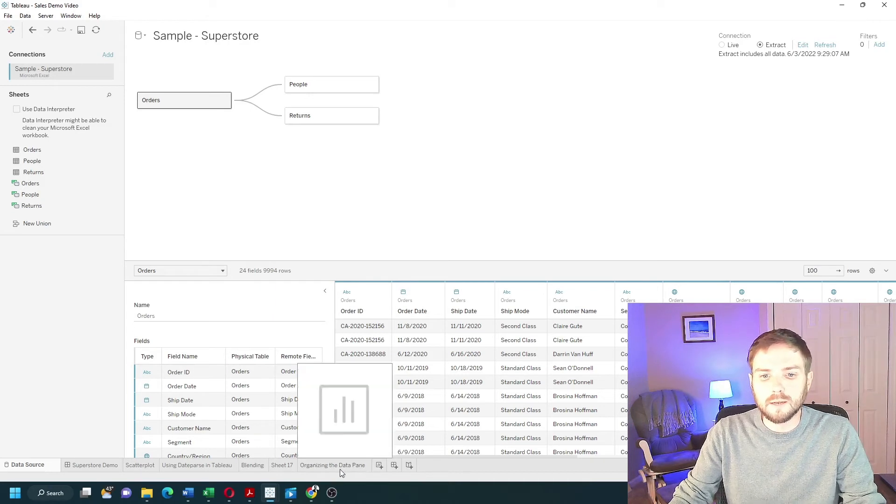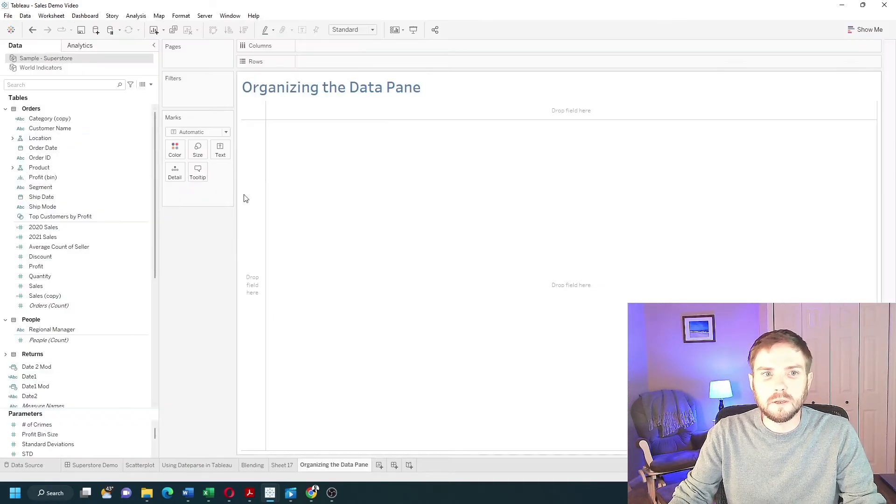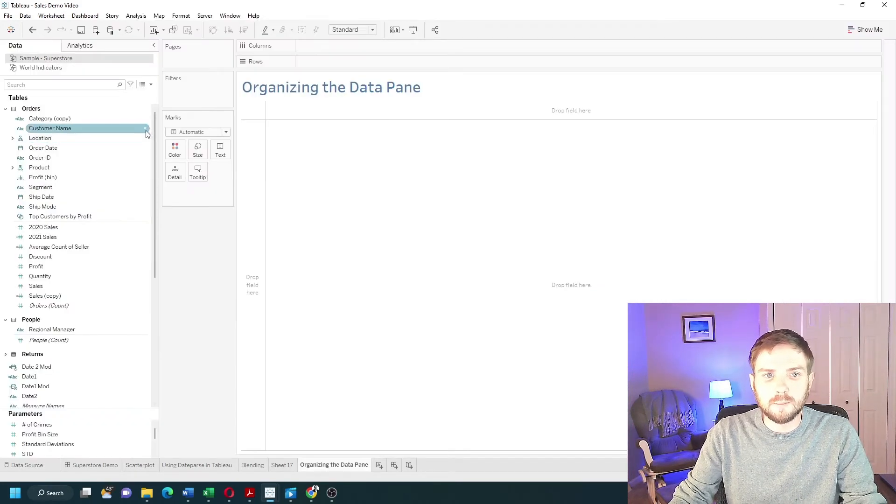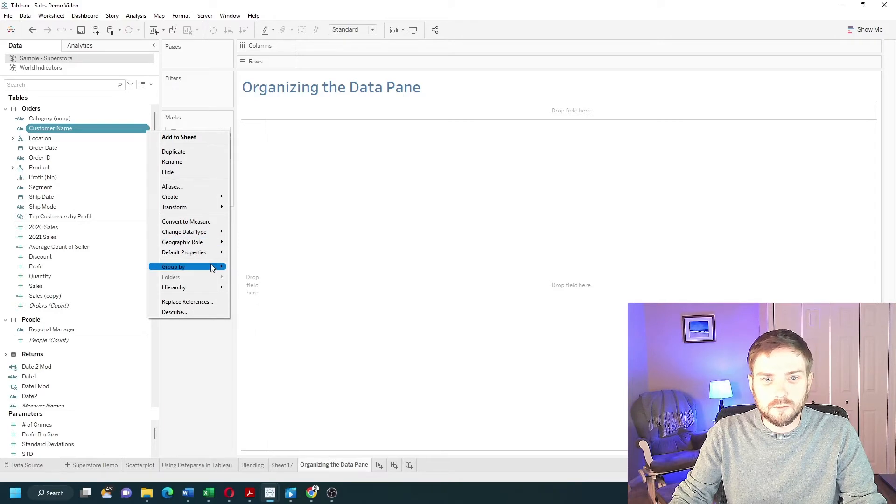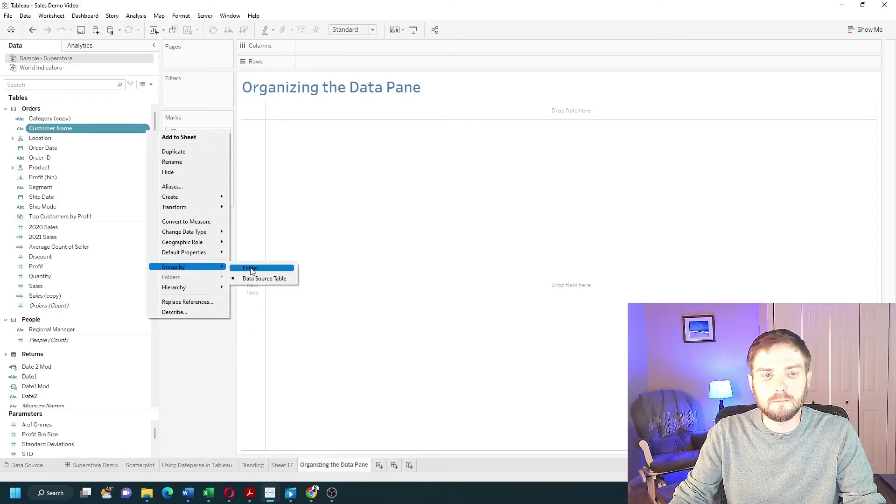If I go back to the data pane, I'm going to click the drop-down on a field like customer name, go to group by, and select folder.